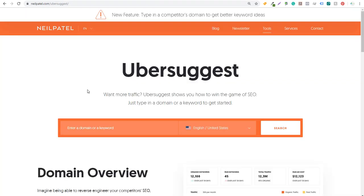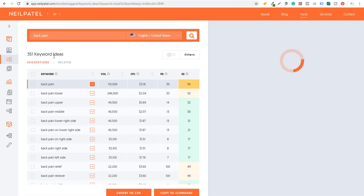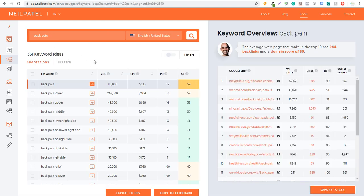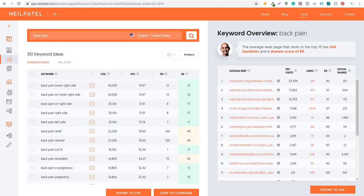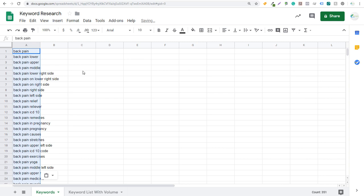Let's start in Ubersuggest. You want to enter the same keyword in all these keyword tools — for this one I'm going to be entering 'back pain.' So we'll enter that here and click on search. Ubersuggest will start finding keywords. We want to click on 'Keyword Ideas' on the left-hand side. It comes up with all these different keyword ideas, so we scroll down a little and click 'Copy to Clipboard.' We come over to Google Sheets and paste — that adds all the keywords we just found in Ubersuggest.